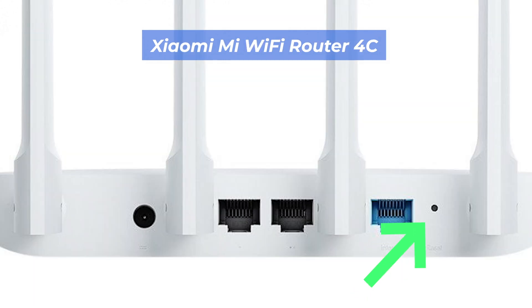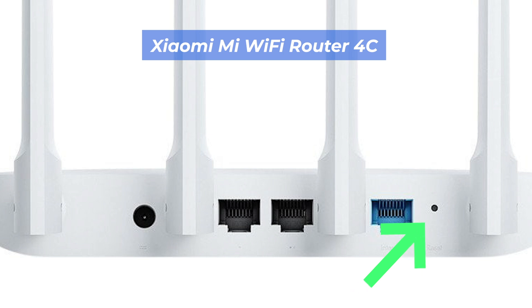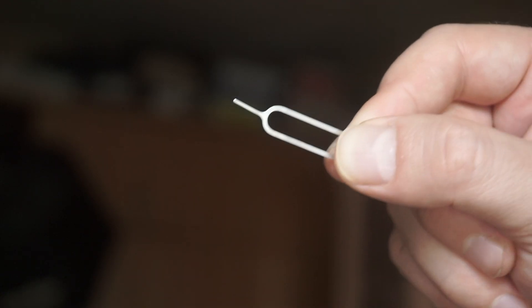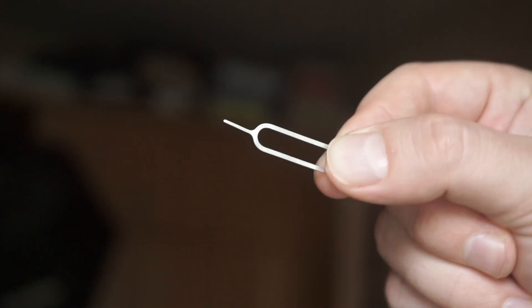This button can be located inside the router, for example, on the 4C model. In this case, you need a thin object.